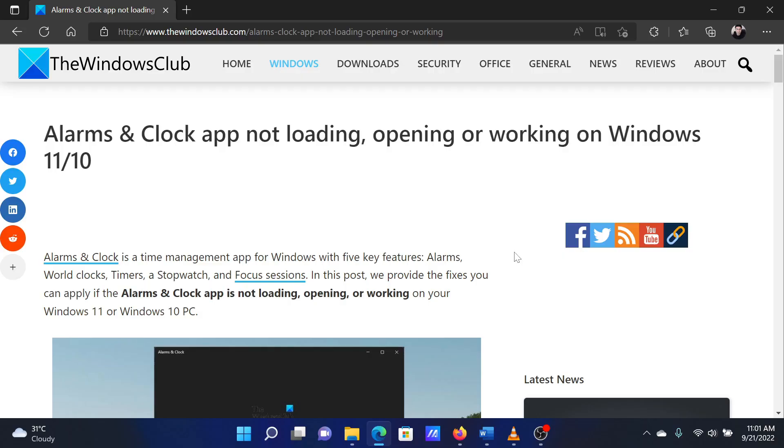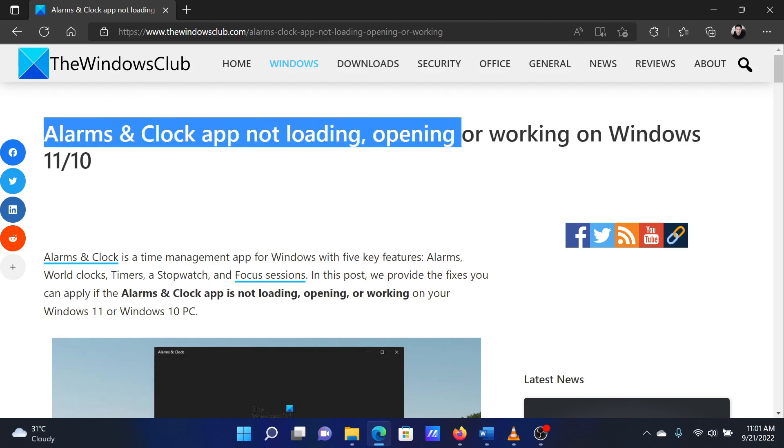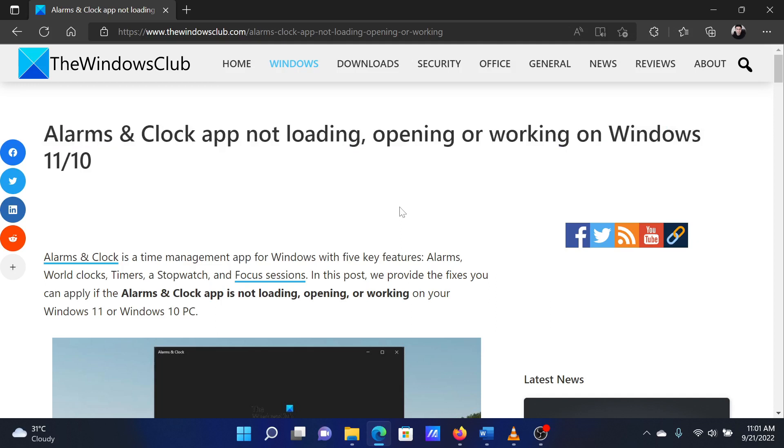This is Matthew from The Windows Club. If the Alarms and Clock app is not loading, opening, or working on your Windows computer, then either read through this article on the website or simply watch this video. I will guide you through the resolutions.